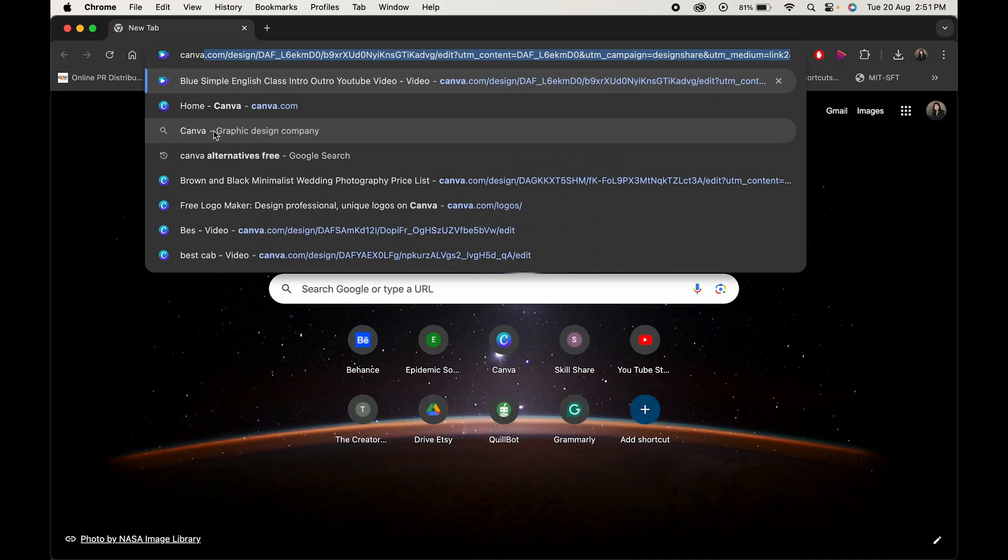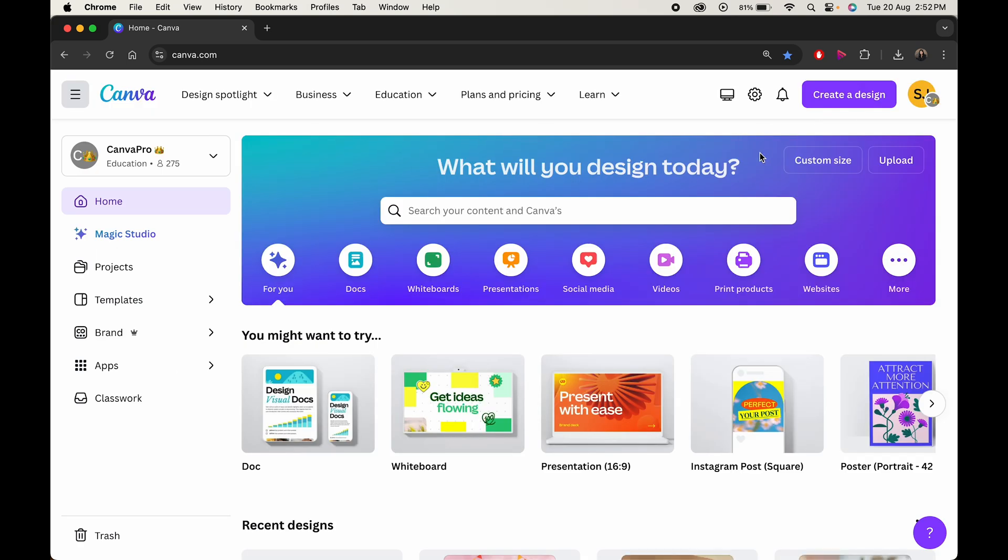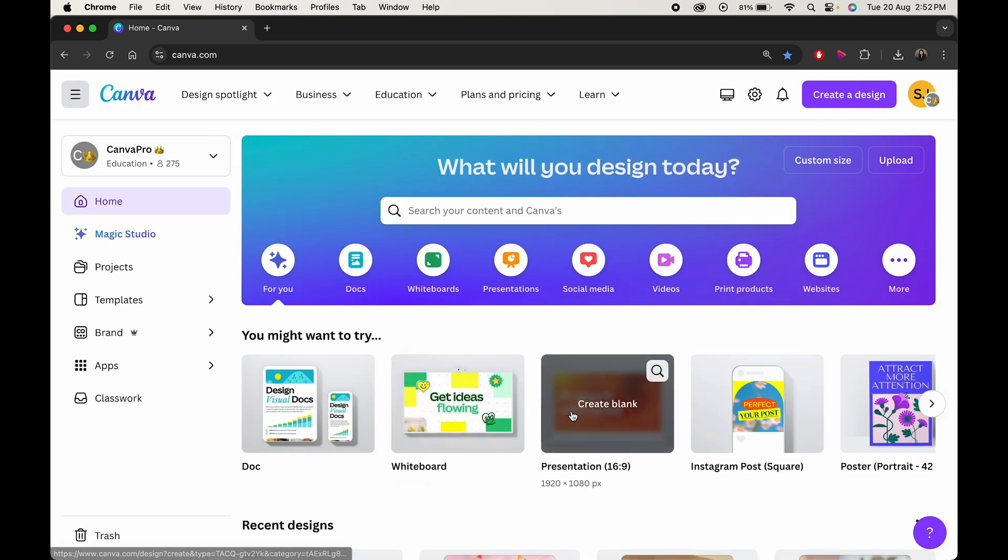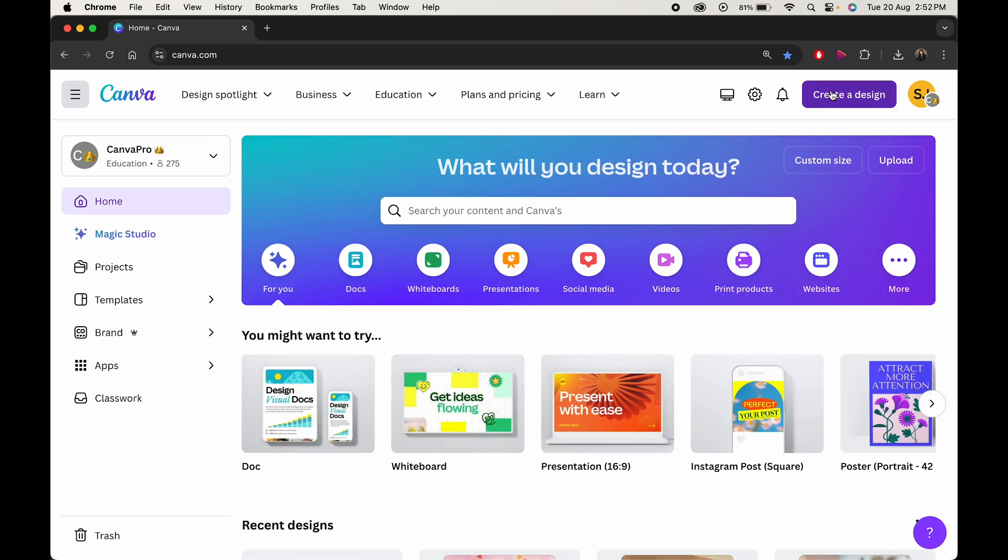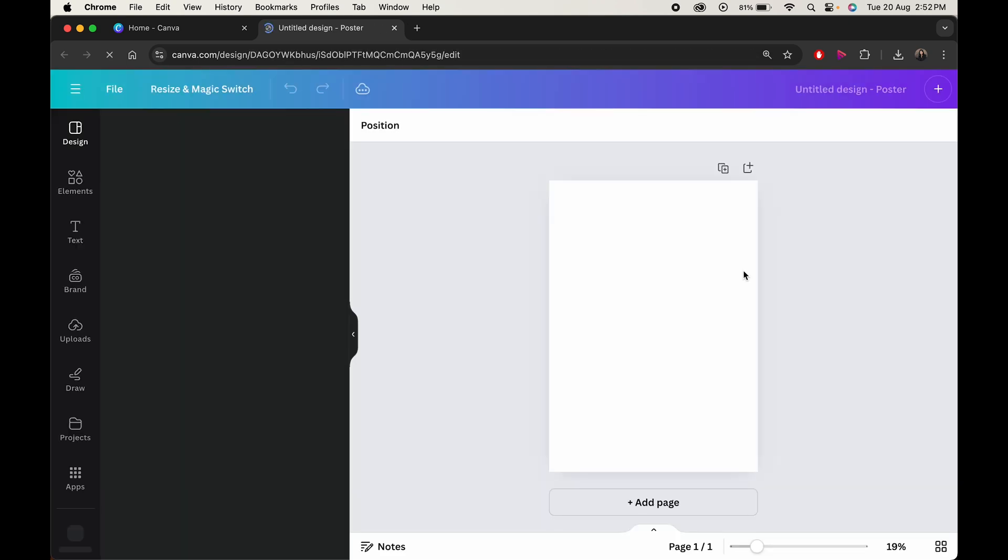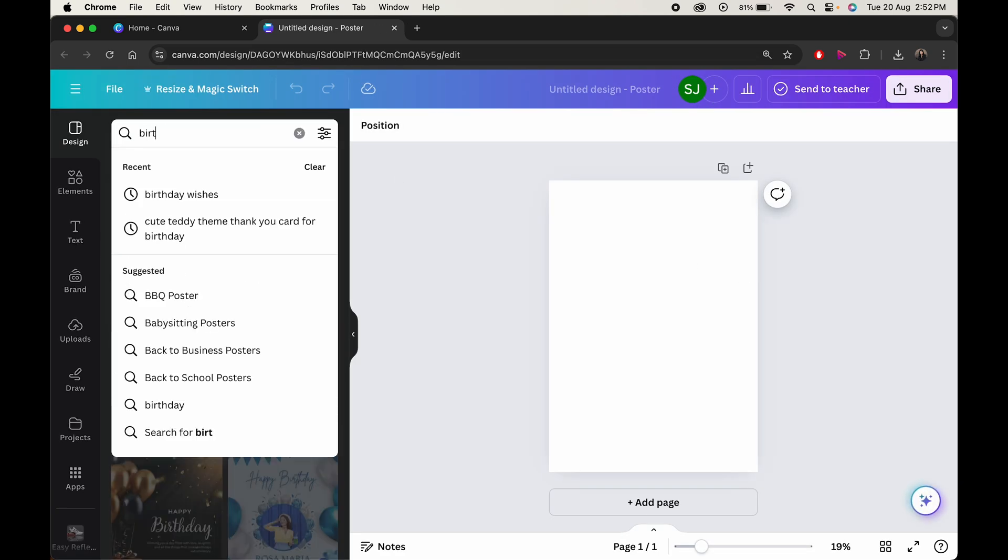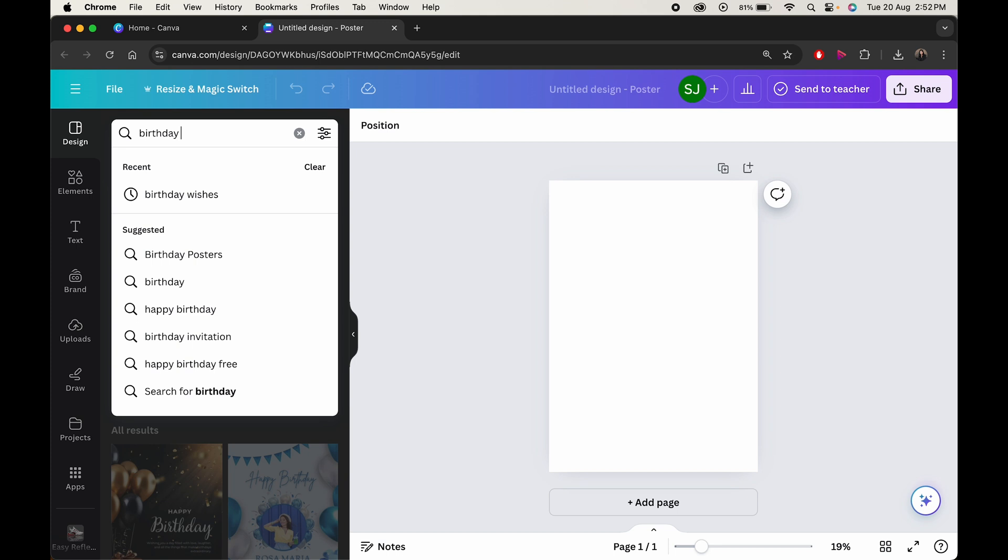Head over to the browser and search for Canva. Click on create a design and choose your preferred size. As you do that, you'll be redirected to a new window. Now, in the search box, type birthday wishes.